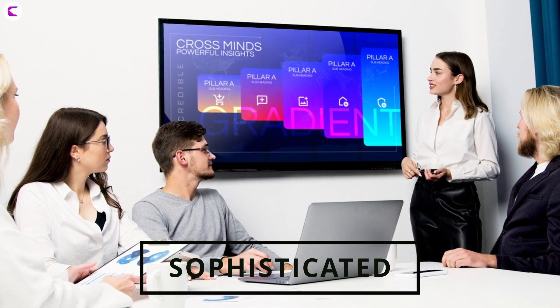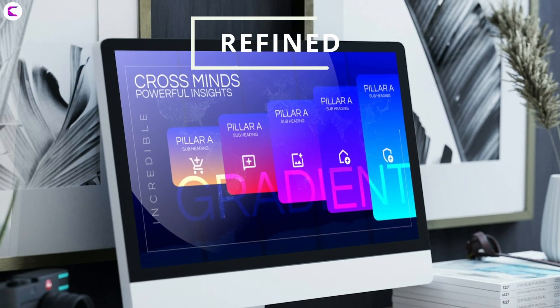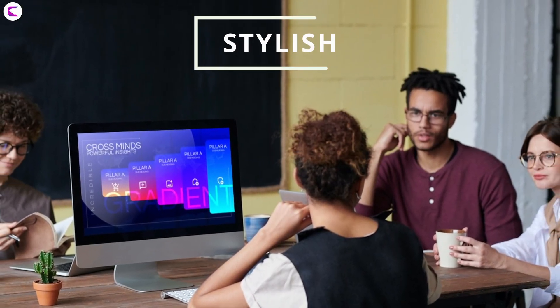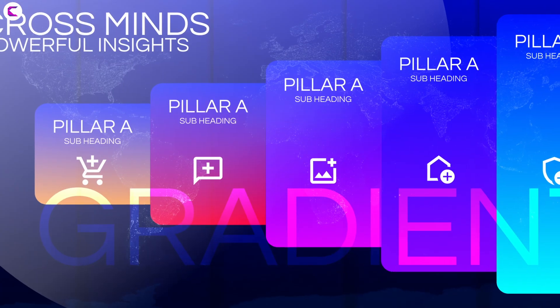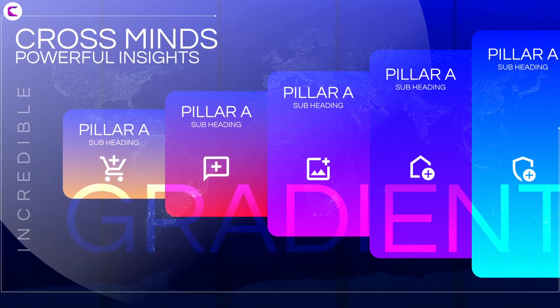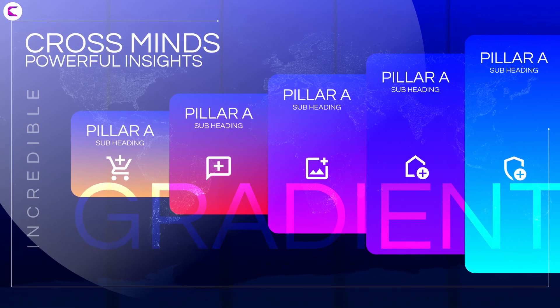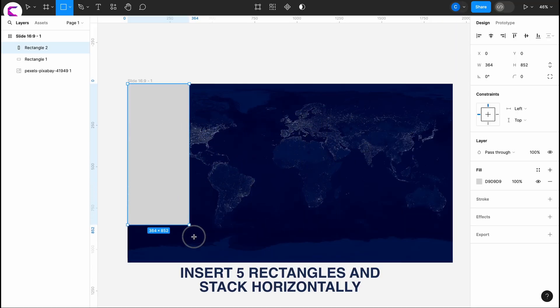Hey everyone, Creative Venus here and today we are creating this presentation design using Figma. This slide is a multi-purpose slide and can be used across any domain or topic. Watch till the end to learn how to design it and download it in the PowerPoint format from the link in the description. Follow the instructions and you will learn it easily.